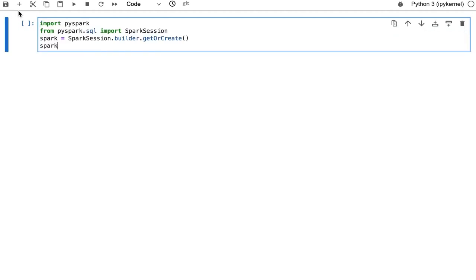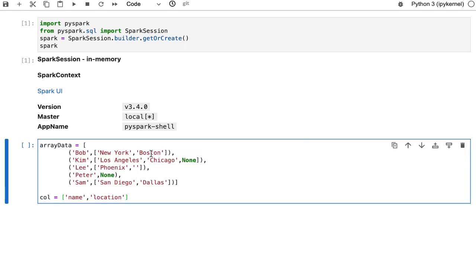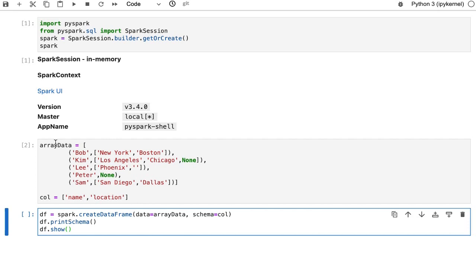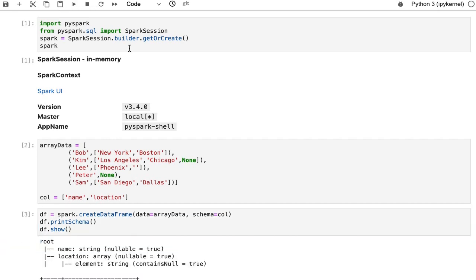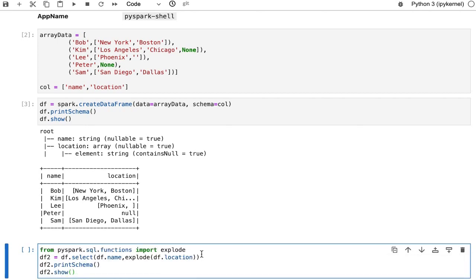Let's see the Explode function with a practical example. First, let's import the Spark session and run it. My Spark session is up and running. Now I'm going to initialize my dataset which has name and locations — some names have more than one location and Peter doesn't have a location. Now I'm going to create a dataframe for this dataset using the createDataFrame function.